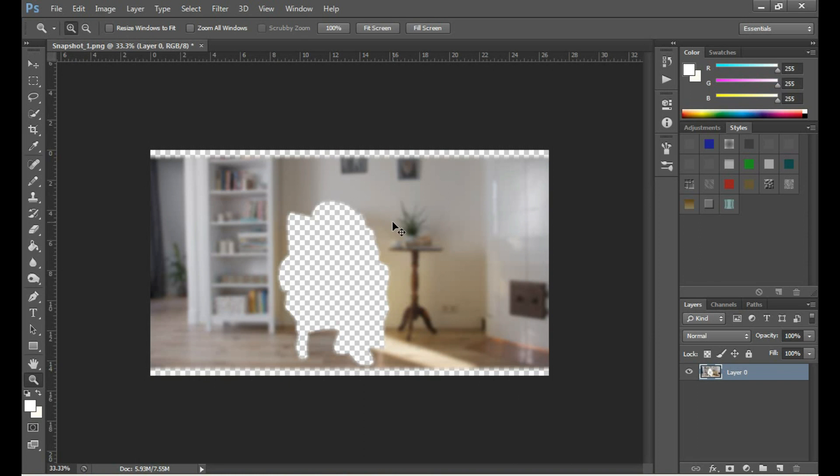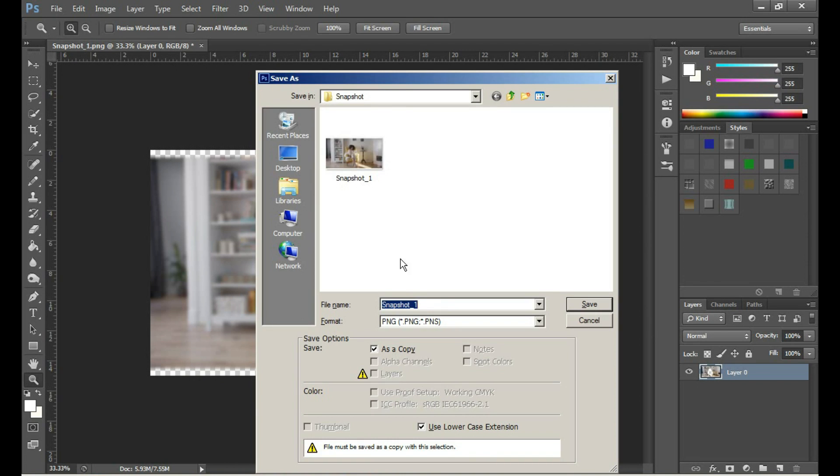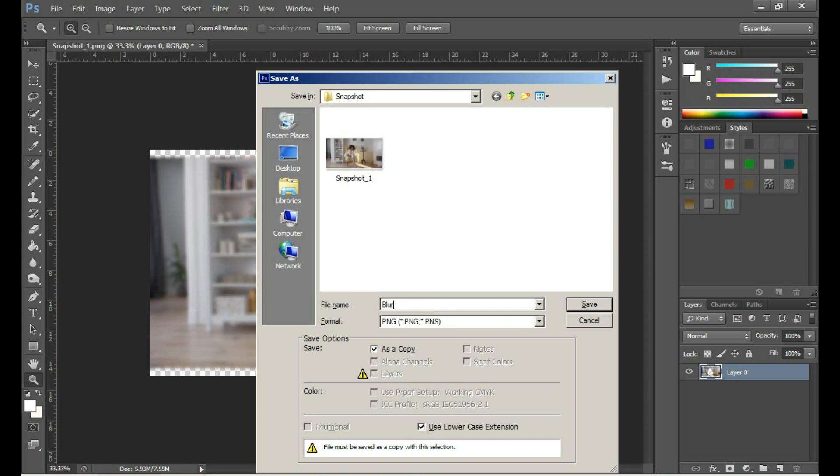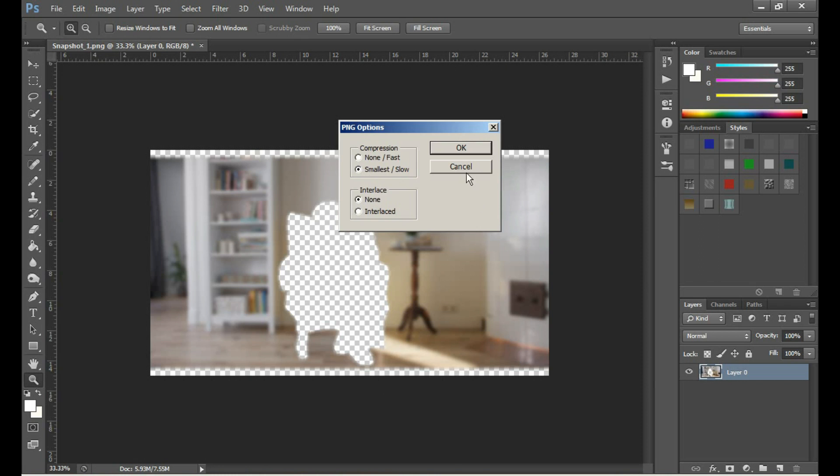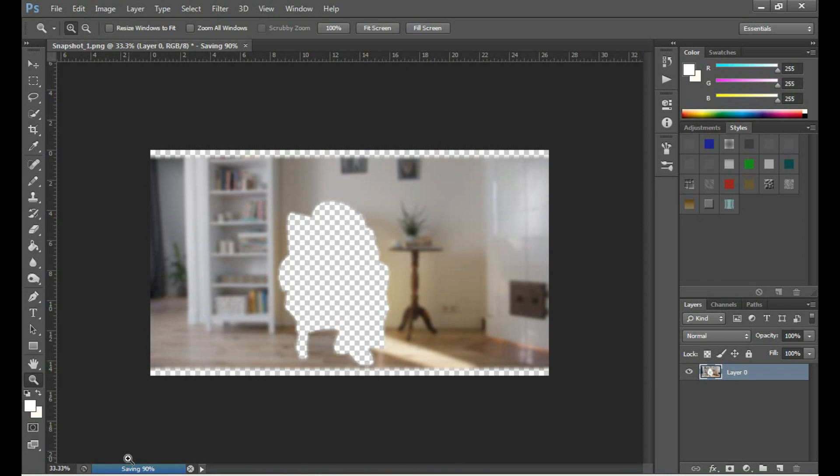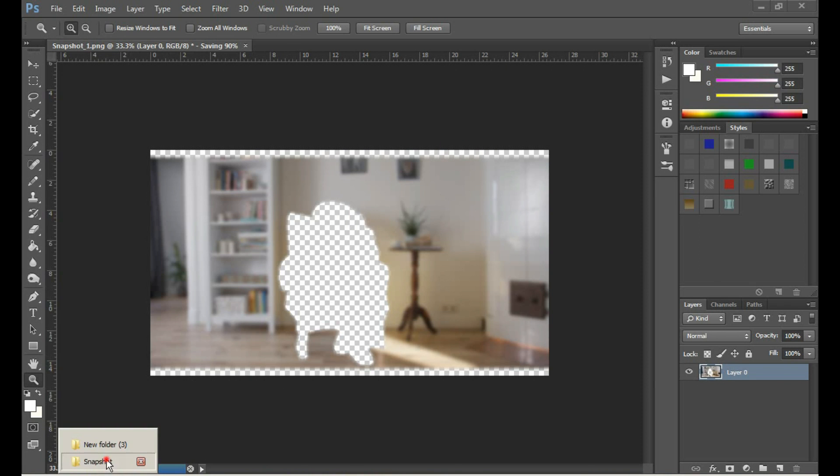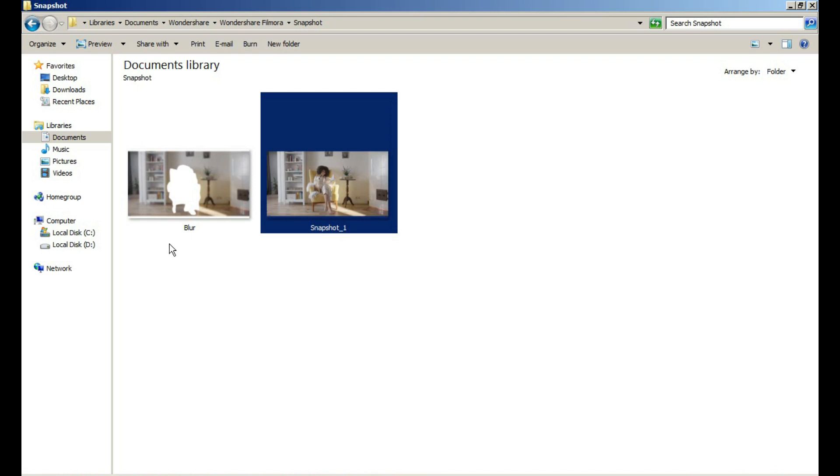Now we have to save this image. Press control plus S from the keyboard to save. Give the image a name and save the image in PNG format. Click save and OK. We named this image blur.